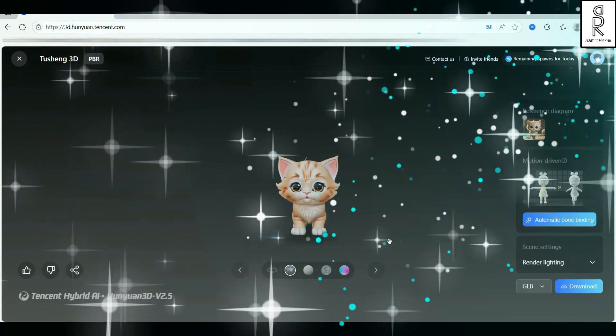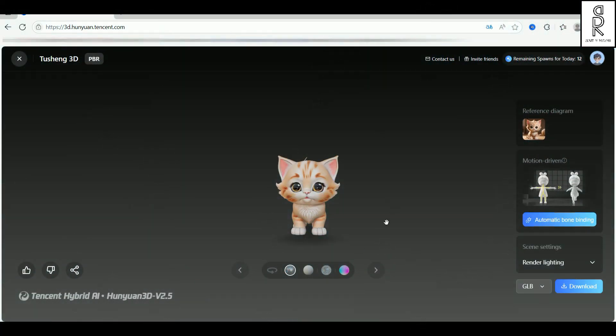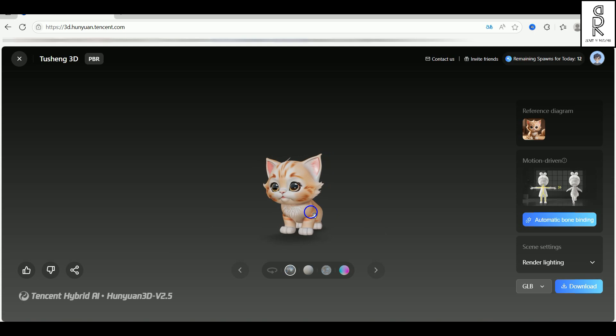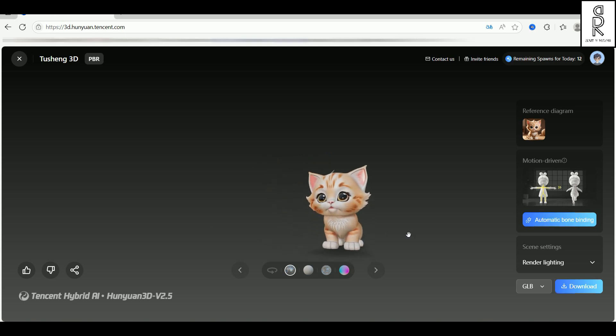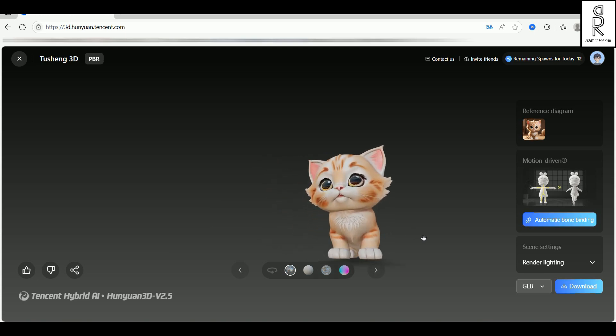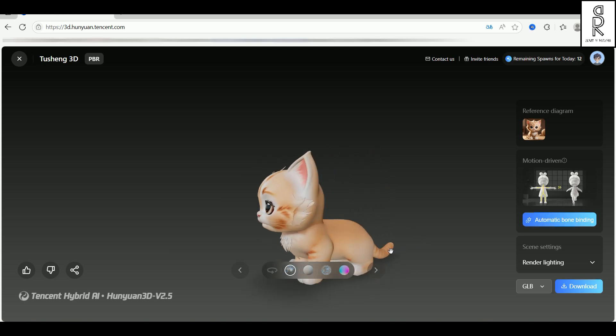And boom, there it is. Our model's ready to go. You can now spin around and check it out from every angle.